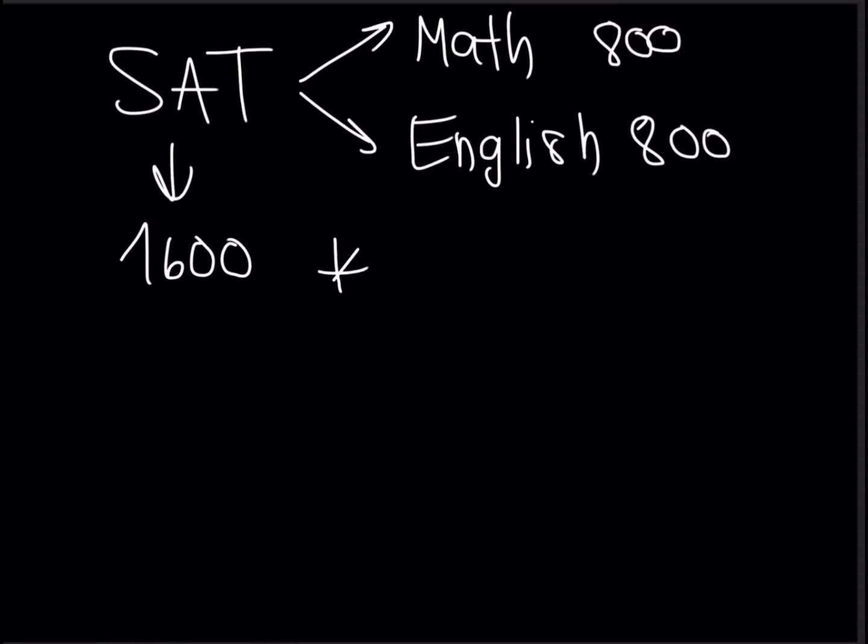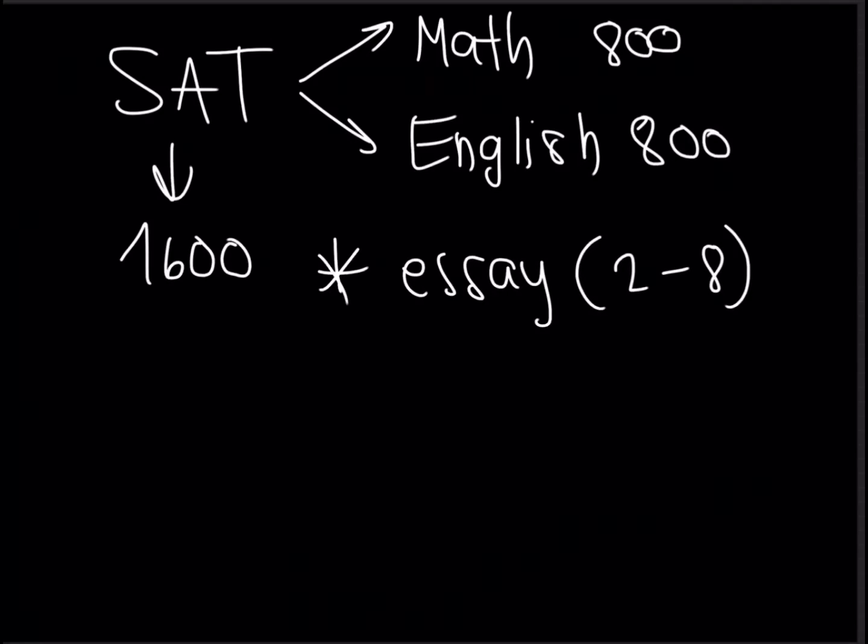There is also an optional essay which is from 2 to 8 points possible and this essay is optional because not all colleges require it, some even just recommend it, but a lot of colleges don't even ask about the essay so it's good to check which college you plan to apply to and whether or not they require or recommend the essay.